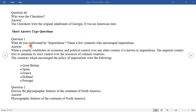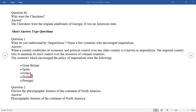Question number one from the short answer type questions: What do you understand by imperialism? Name a few countries who encouraged imperialism. When a country establishes its economic and political control over any country, it is known as imperialism. The imperial country tries to maintain its strict control over the resources of colonial countries. The countries which encouraged imperialism were: Great Britain, Spain, France, Holland, and Portugal.